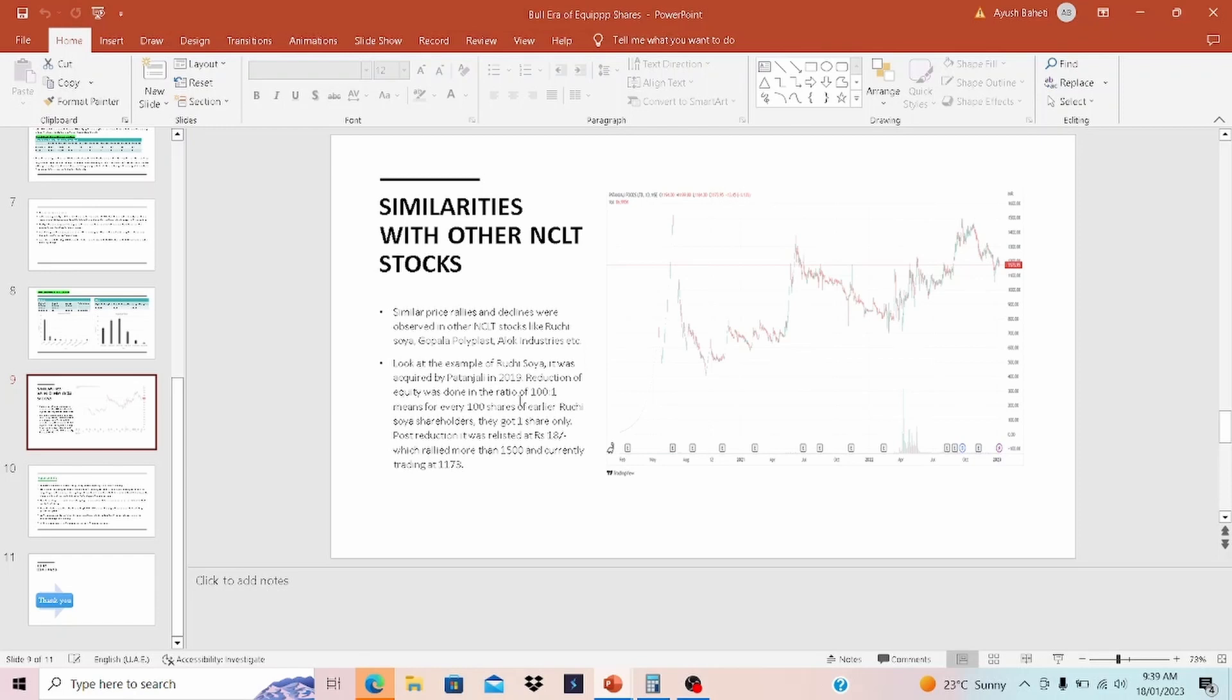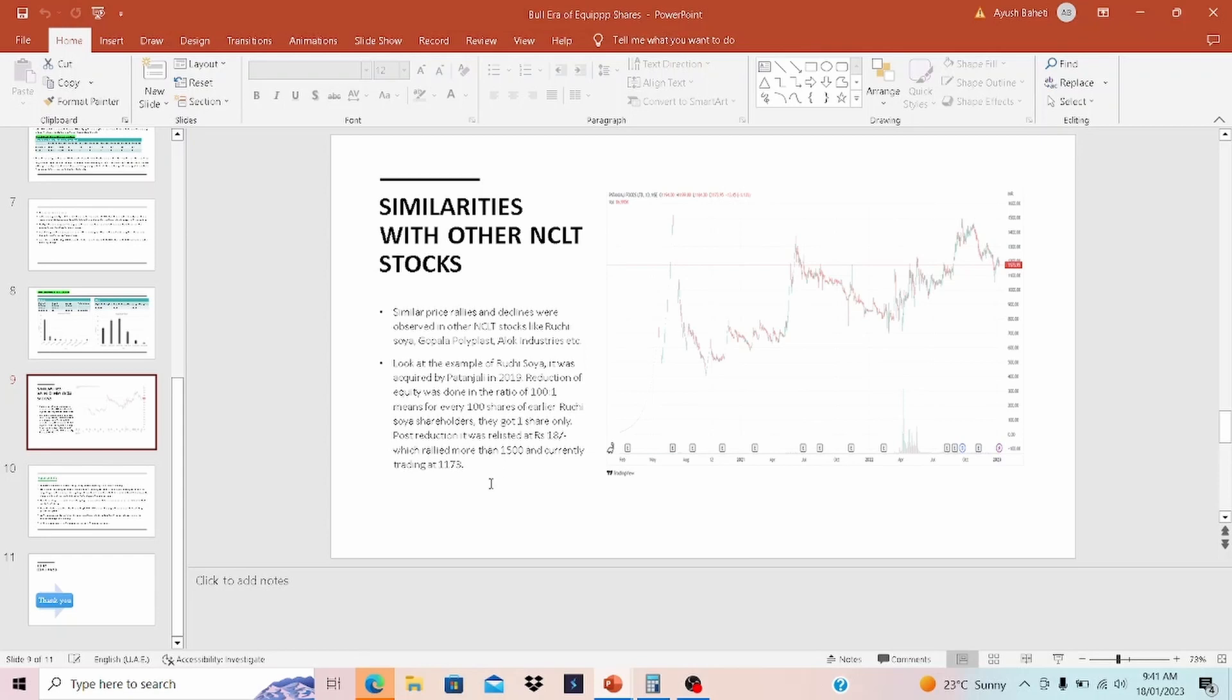Ruchi Soya was when acquired by Patanjali in 2019. The equity was reduced at a ratio of 100 is to 1, which means that for every 100 shares of earlier Ruchi Soya shareholder, they got 1 new share. And post reduction, it was relisted at 18, which rallied more than 1500 rupees, and currently trading at around 1170. I think similar pattern we could see for EQP share as well, where the equity was reduced, got relisted at a price of around 1.6, made a high of around 170 to 180, and then currently trading at around 50 to 60.